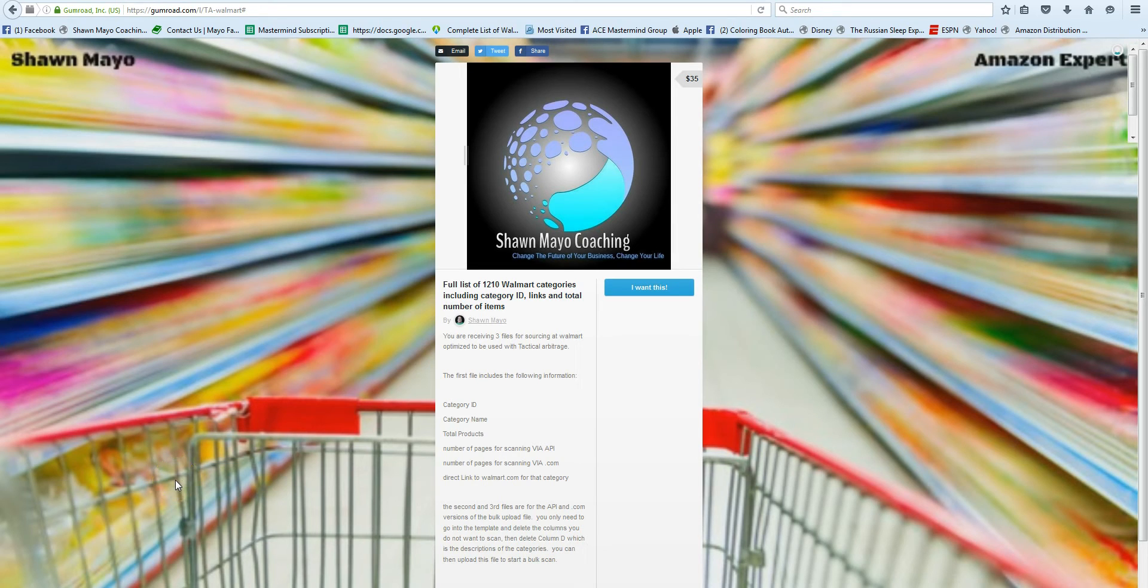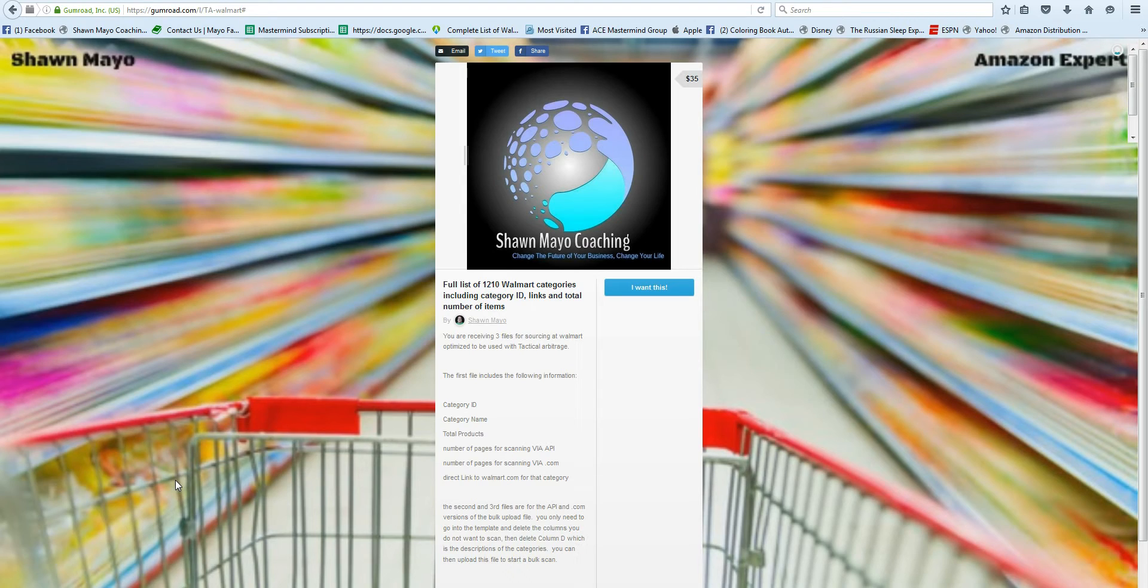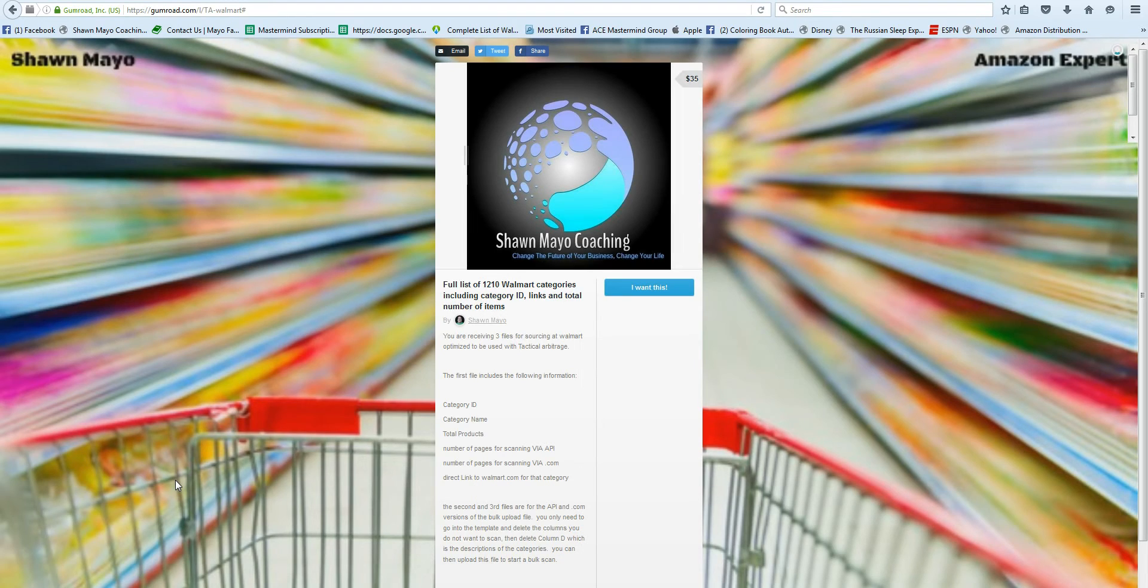Hey guys, Shawn Mayo here, and I just wanted to show you a quick little Gumroad list that we put together. There's a list of about 1,210 Walmart categories including the category IDs, links, and total number of items. This is something you may use if you're using Tactical Arbitrage, and I just want to show you how you'd be able to use it for yourself.